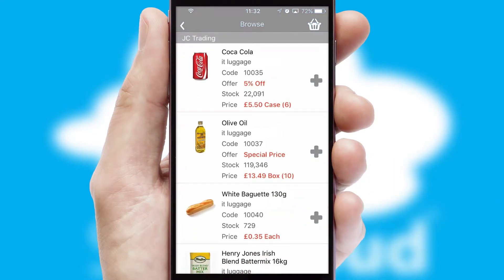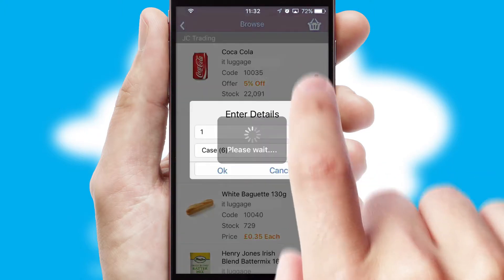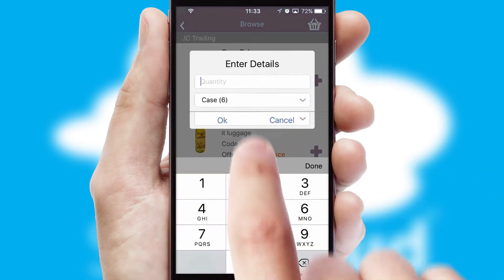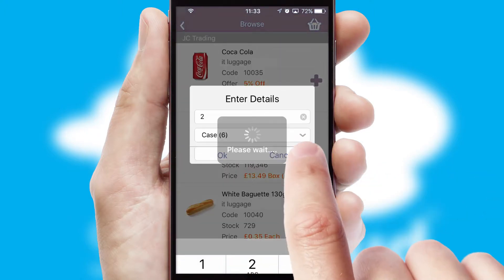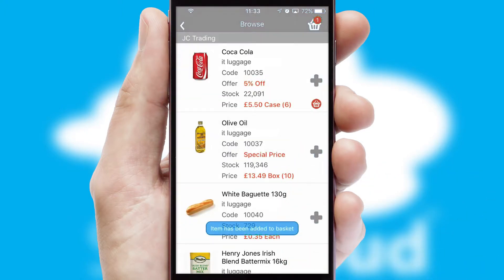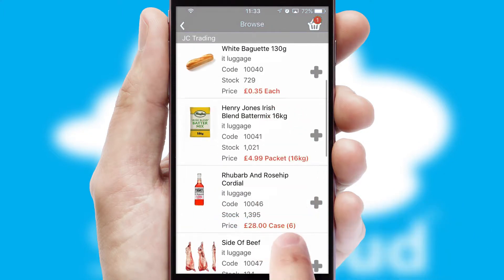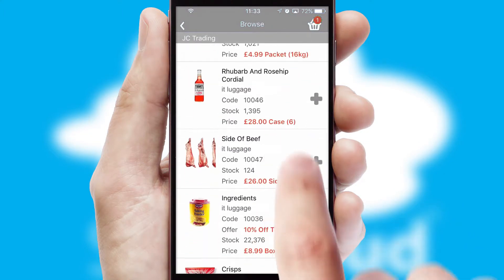Once you have found the required item, simply click, enter the required quantity, unit of measure and then confirm. A basket icon will appear beside the product to confirm it has been added to your order.